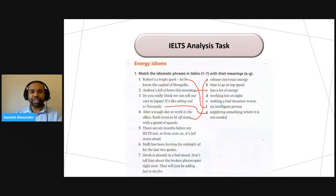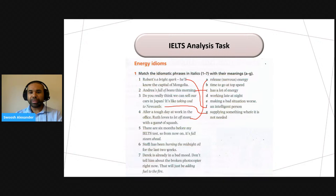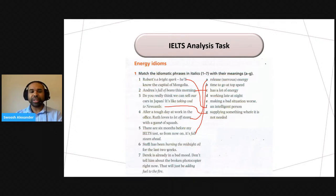Number five: 'There is six months before my IELTS test, so from now on it's full steam ahead.' Which of the options is the best definition? Everyone is saying B — absolutely. Full steam ahead means it's time to go at top speed, time to give it everything, to put in all of your effort and energy in order to achieve your goal.